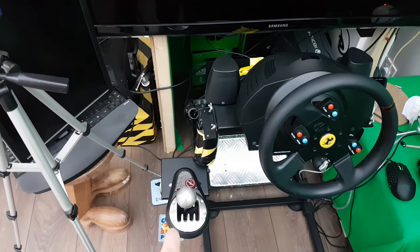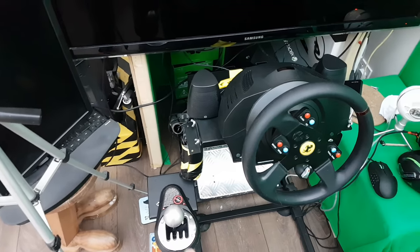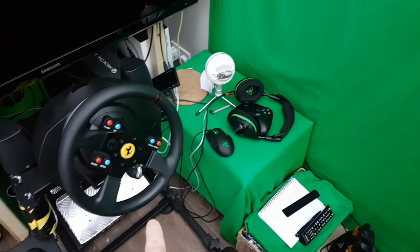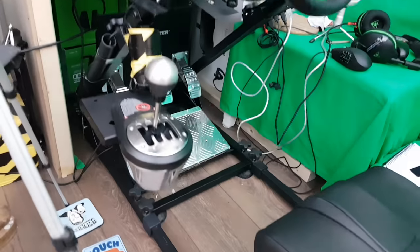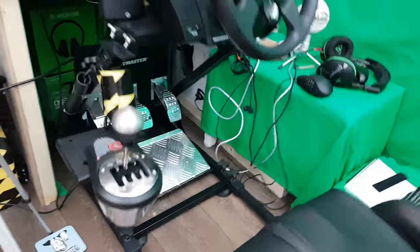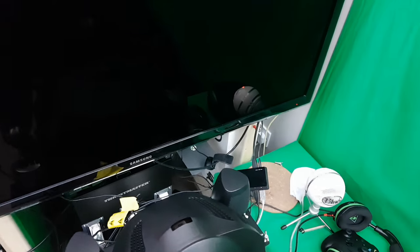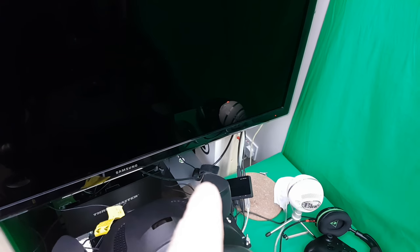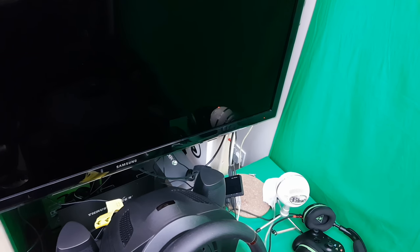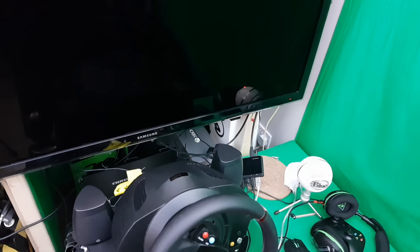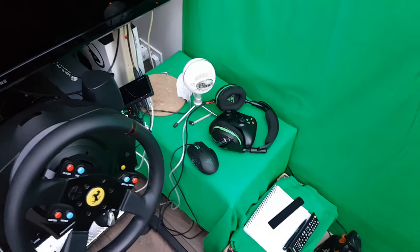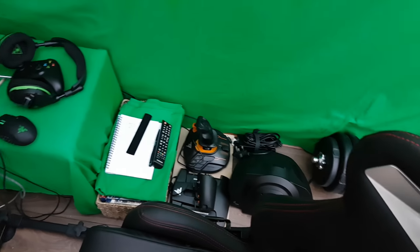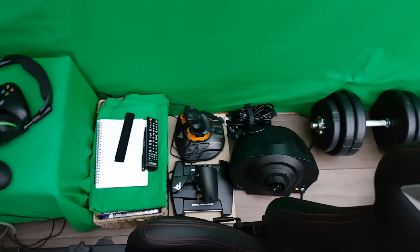I've got my eight-way shifter and my T3PA Pro pedals down there. As you can probably see over the back, there is a webcam just dangling. That was foot cam right there. I do want to get foot cam working again, so I'm going to try doing that this weekend and get that sorted out along with Stream Labs.